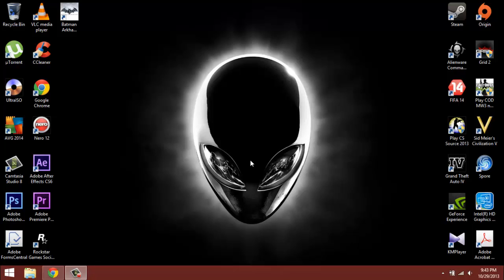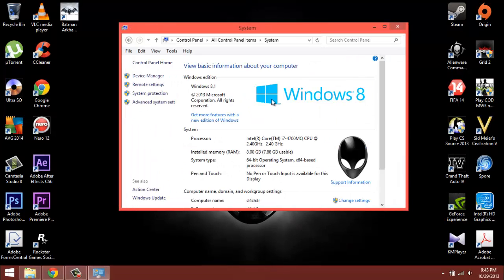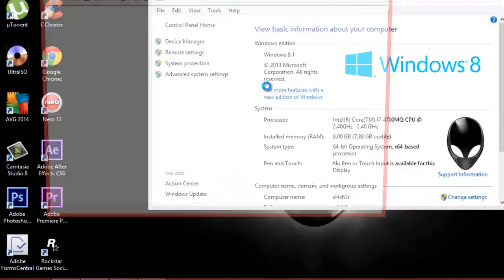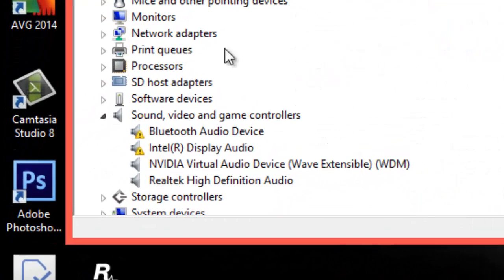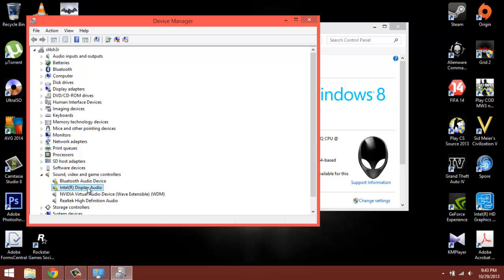I'm going to show you how to fix the HDMI output problem when you upgrade to Windows 8.1. So a lot of people have been asking about this. Just go to Device Manager. If it says Intel Display Audio with that little mark, that means it's not working right.